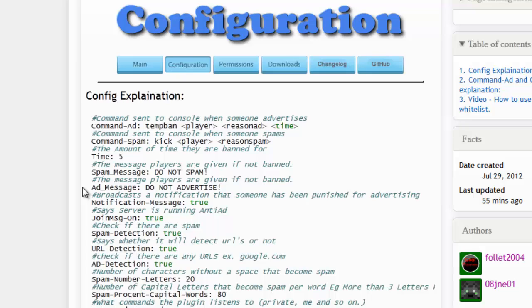They will be advertising your server through a domain name, so I recommend always leaving URL detection on. Even on big servers, always leave that on — though it can interfere with Google links, which I'll explain later.